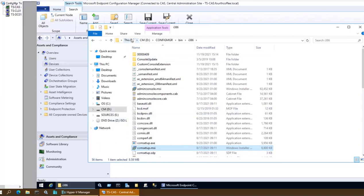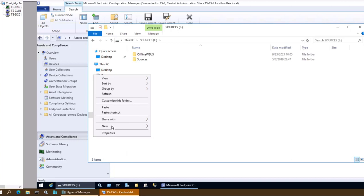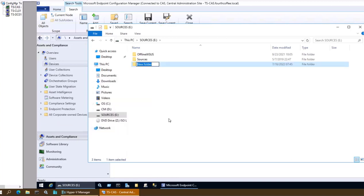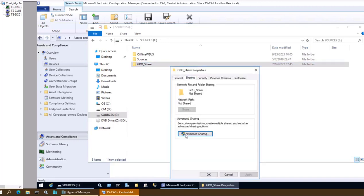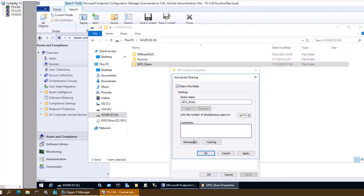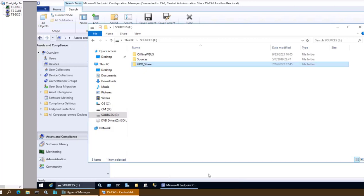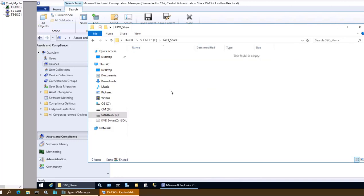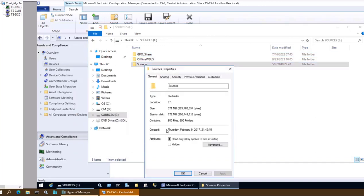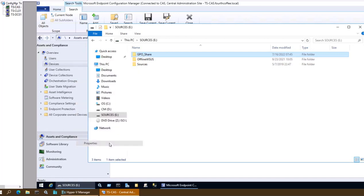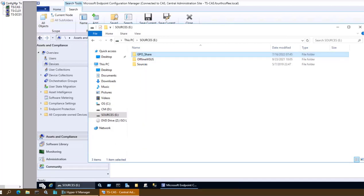I will copy this particular file and create a shared location. I'm creating a folder called GPOShare and sharing it so that it is available to be connected through the network — giving it read permission. I'll paste the ccmsetup.msi file there. I'll note the share path from GPOShare properties, and I can verify it by going into Run to confirm I am able to access the share.